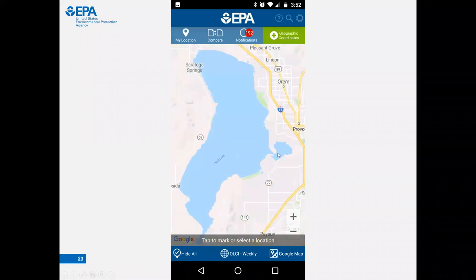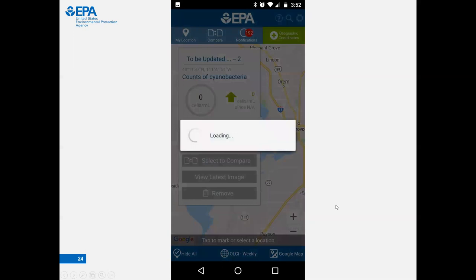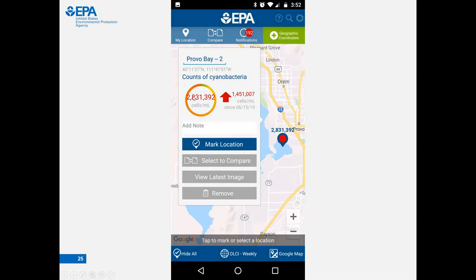If you drop a single pin, that pin will pull only data where there are actual cyanobacteria detections in the satellite imagery. You'll see a loading sign pop up, and then it will report the most recent cell counts. In this particular example, the most recent hit was from June 15, 2019, showing a concentration of over 2 million cells per milliliter, indicating the concentration more than doubled from the previous detection.